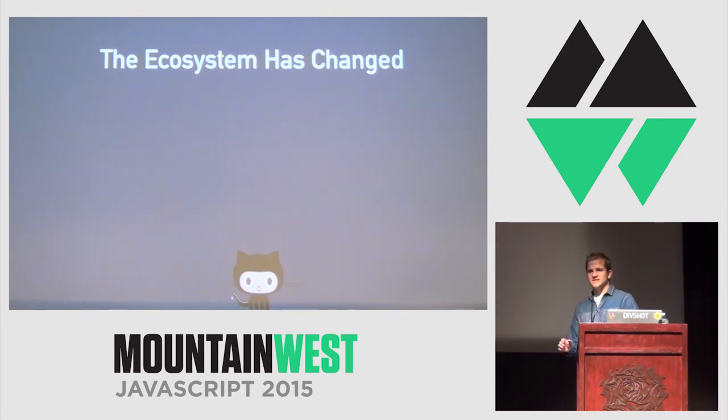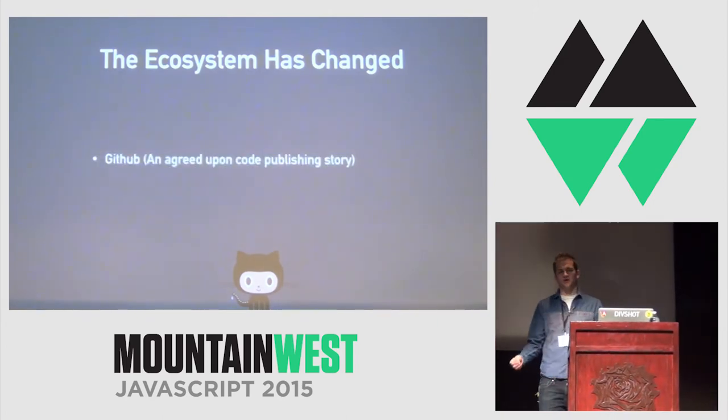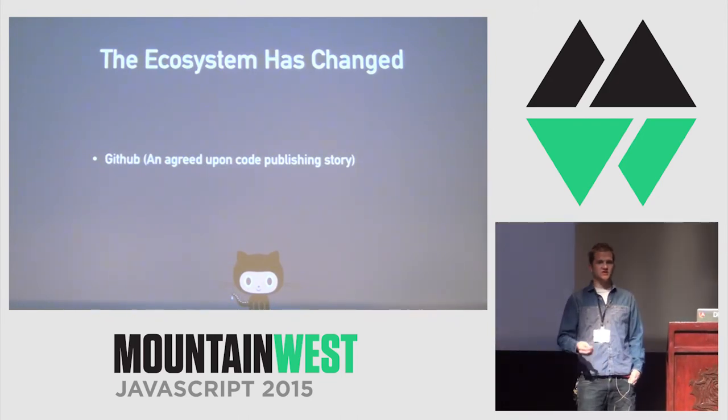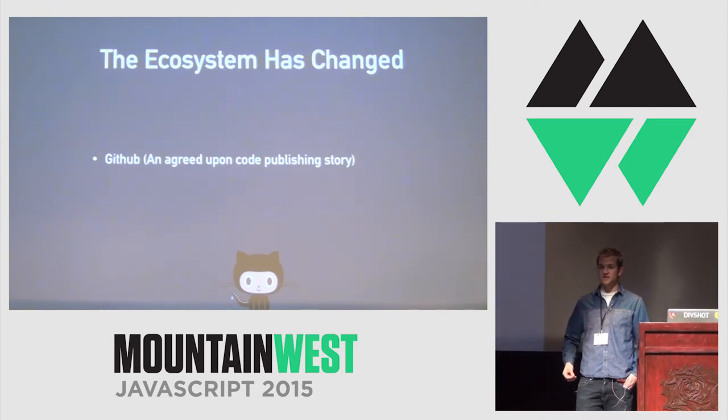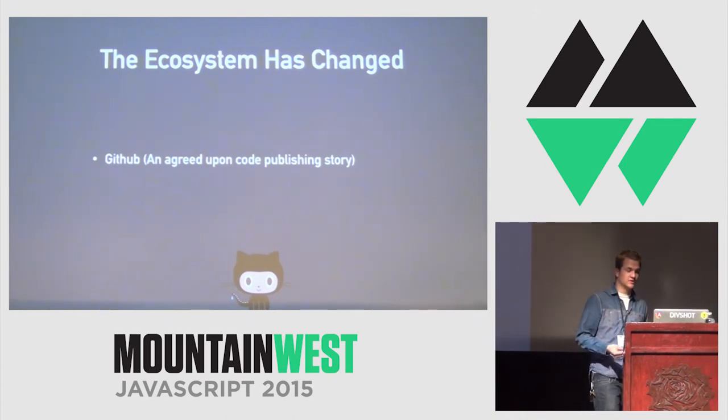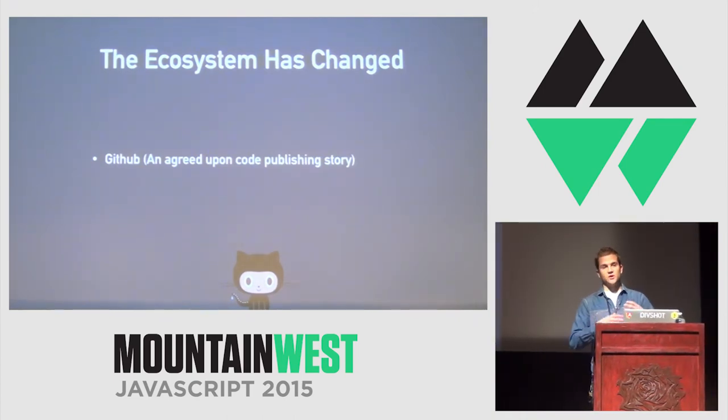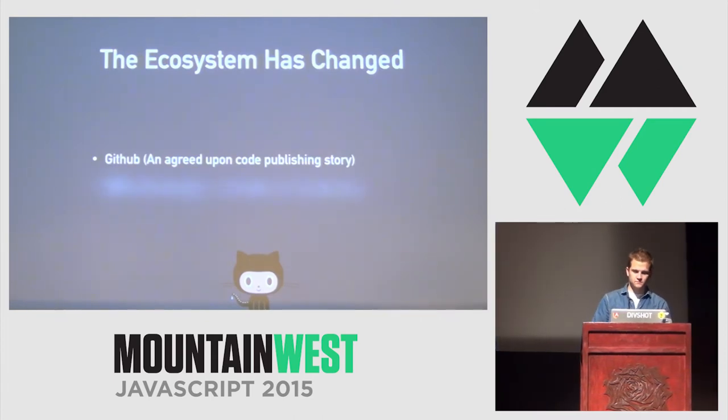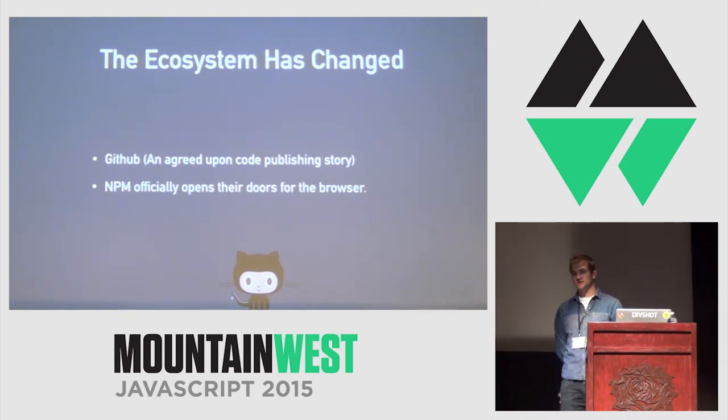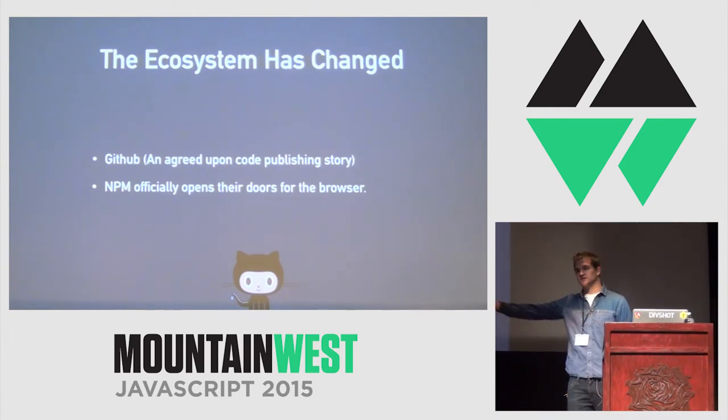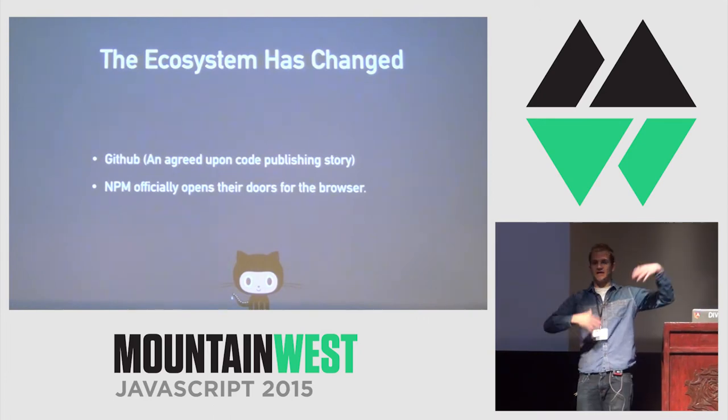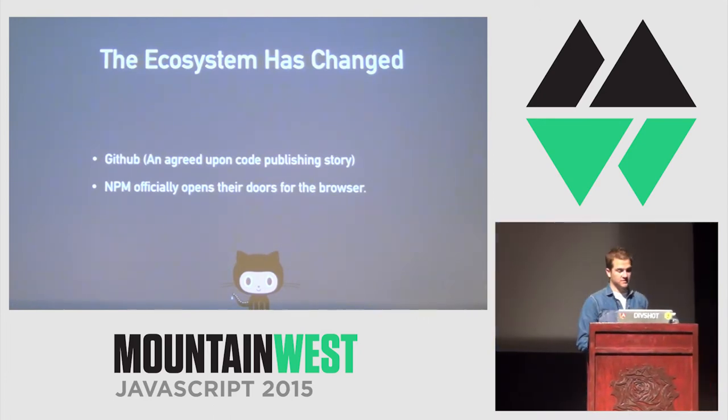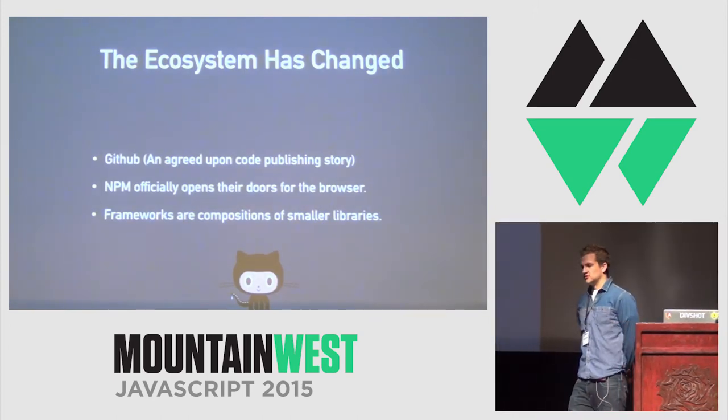The ecosystem itself has changed. People take this for granted, but we have an agreed-upon code publishing story, which is significant. GitHub fundamentally changed our industry, which people don't consider very often. They just take it as, oh, yeah, let's use GitHub. But we now have a blessed issue tracker. We have a blessed way of knowing whether projects are alive and forking a project. NPM officially opens their doors to the browser. This gives us proper versioning semantics for using vendor code. We don't have to go download some library, put it into a bougie script tag, or worse, some grunt task that's going to concatenate them. We have a package manager.